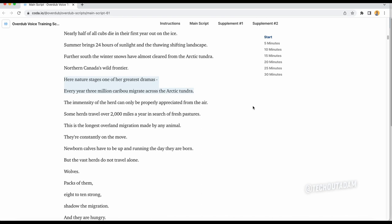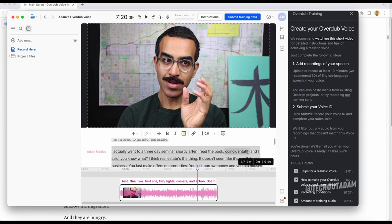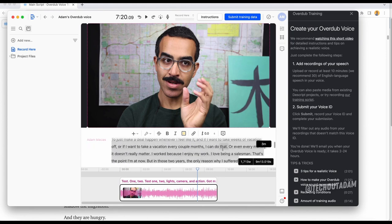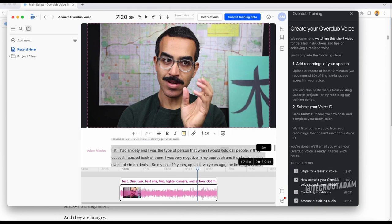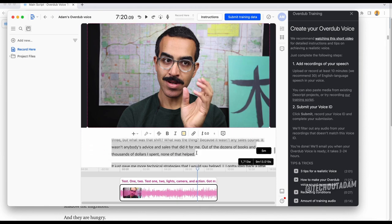But do you really think, especially right now that I'm not feeling like it, I can go: In nature stages one of her greatest dramas, every year three million caribou migrate across the arctic tundra. The immensity of the herd can only be properly appreciated from the air. Some herds travel over 2,000 miles a year in search of fresh pastures. I can't do that for 30 minutes straight. That was a lot of work. I'm already tired.